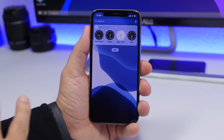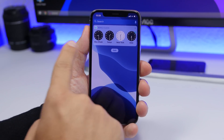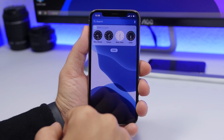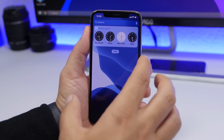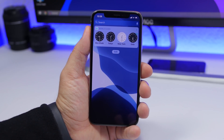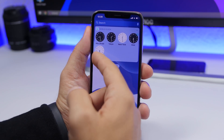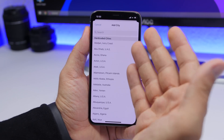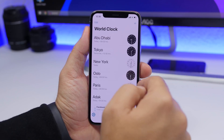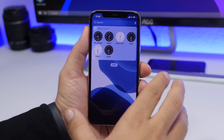The next widget is called World Clock. It allows you to display different times from different time zones all on the widgets panel. Clocks are shown in white if it's daytime and black if it's nighttime in that location. You can add as many cities as you want from the app — just tap the plus button, search for any city, click to add it, and it will appear on the widget.